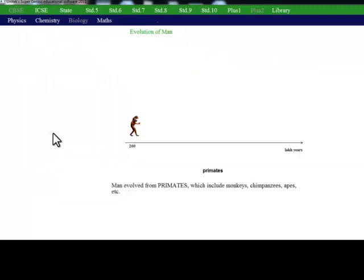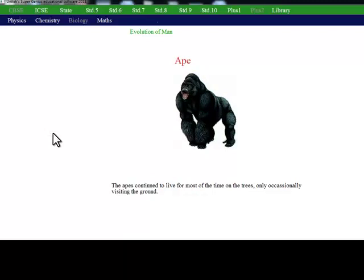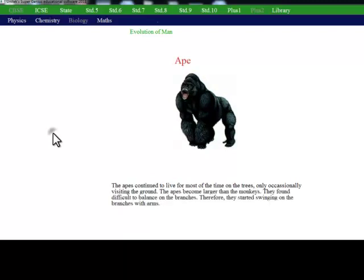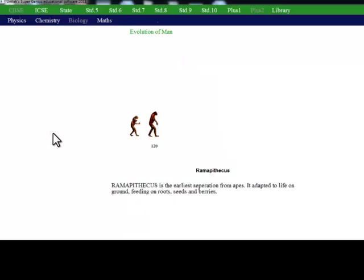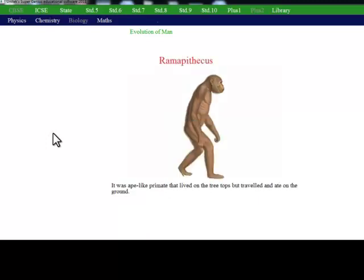Apes, which include monkeys, chimpanzees and apes. 1.2 crore years ago, Ramapithecus separated from apes, adapted to ground life, feeding on roots, seeds and berries.